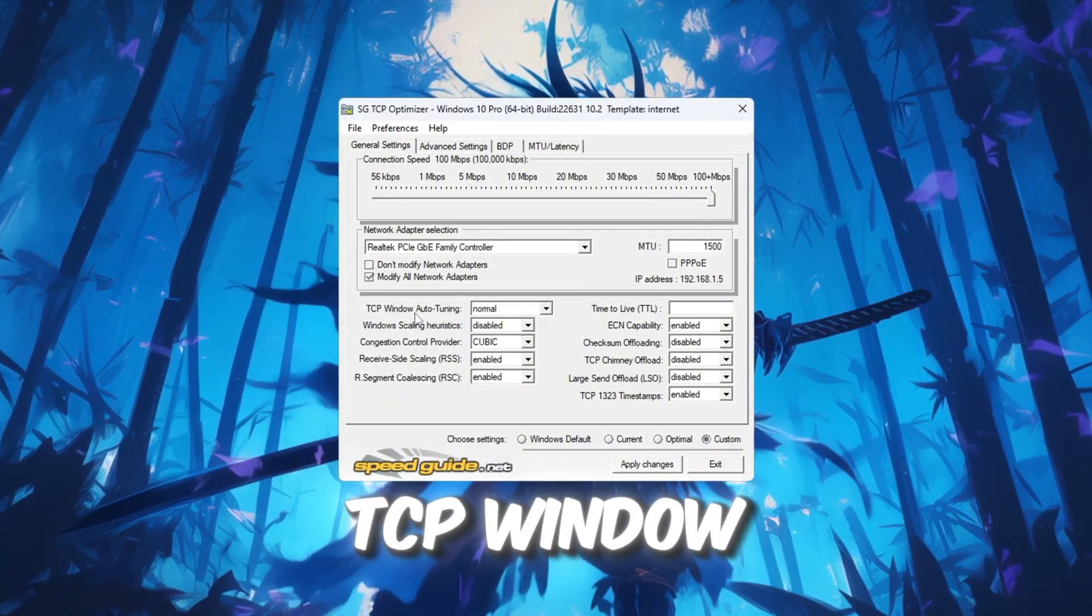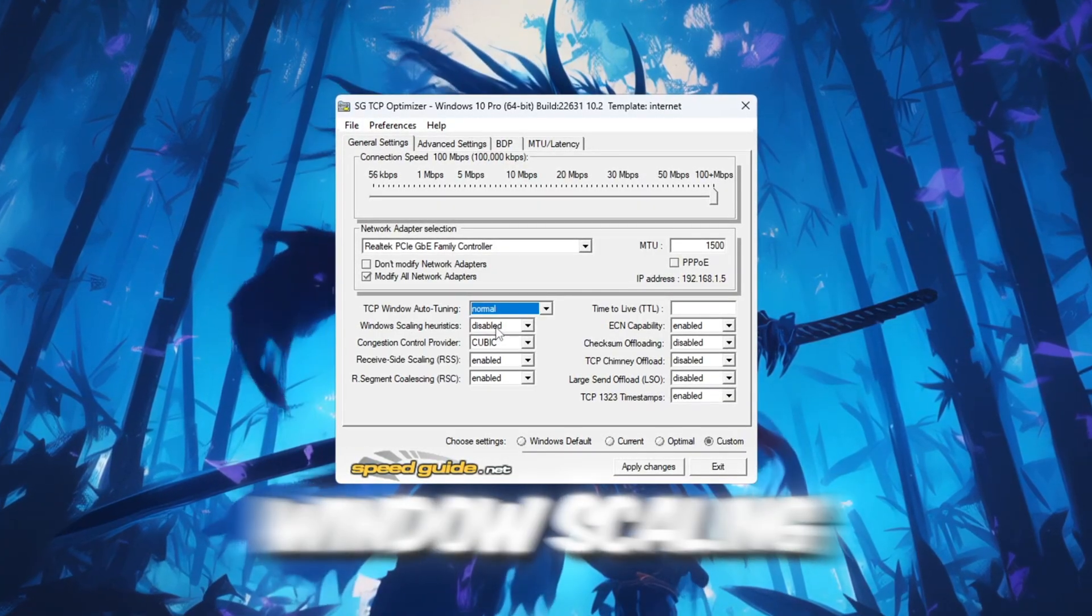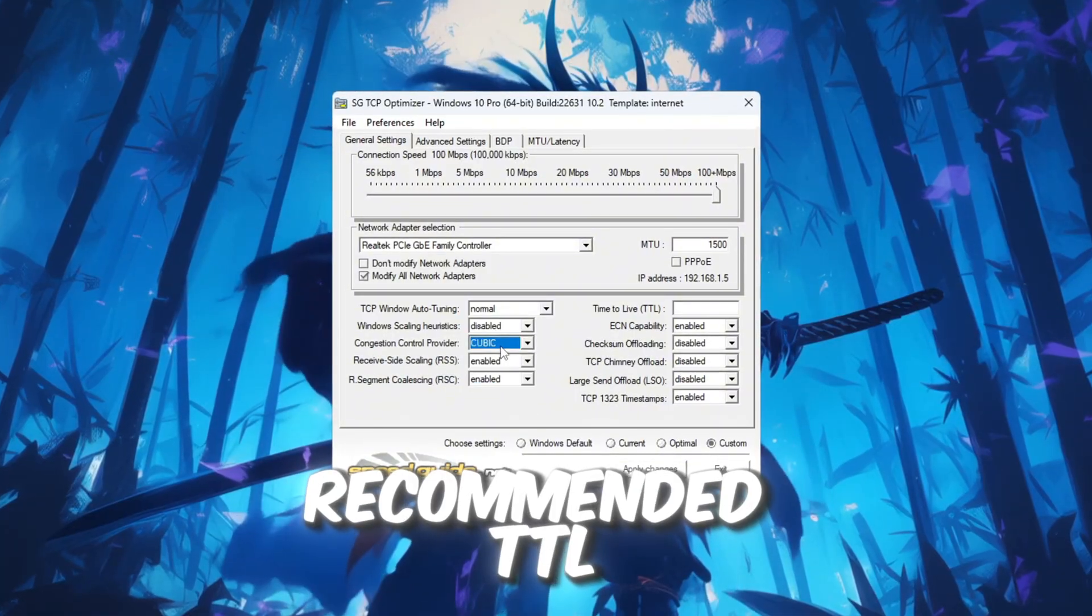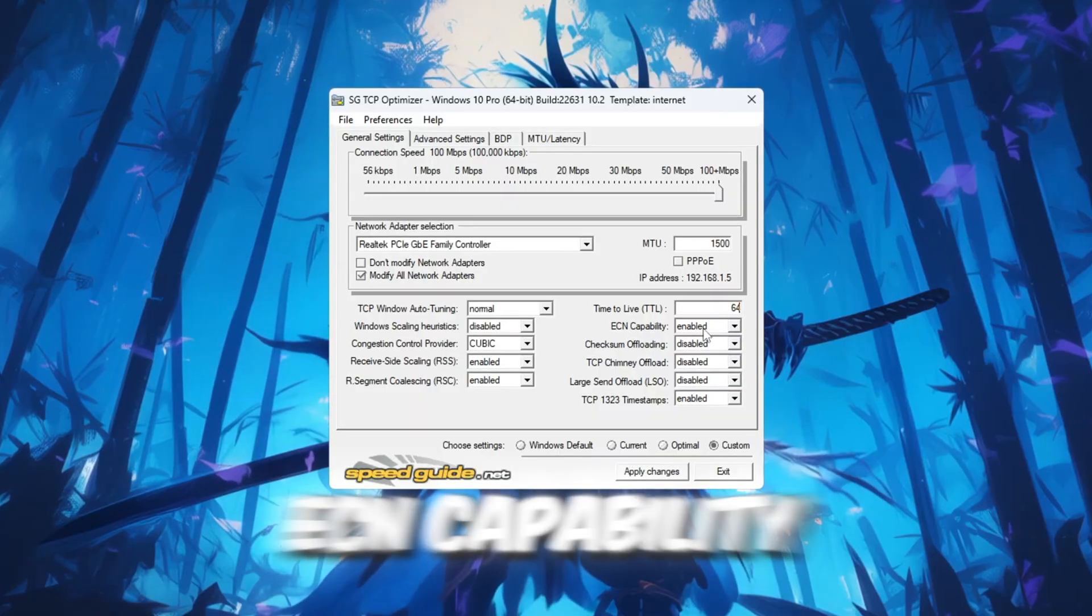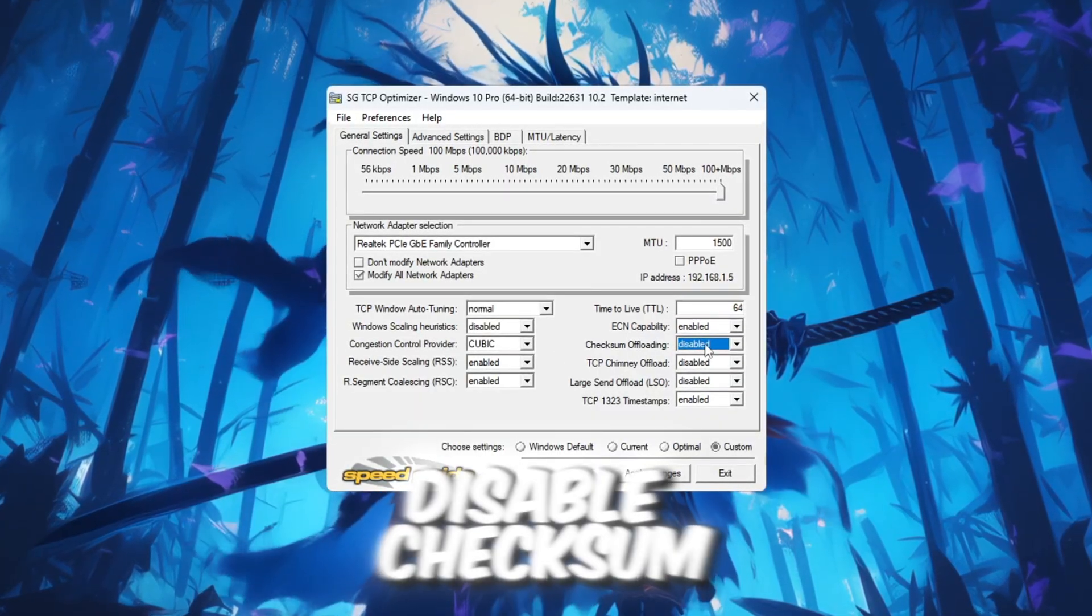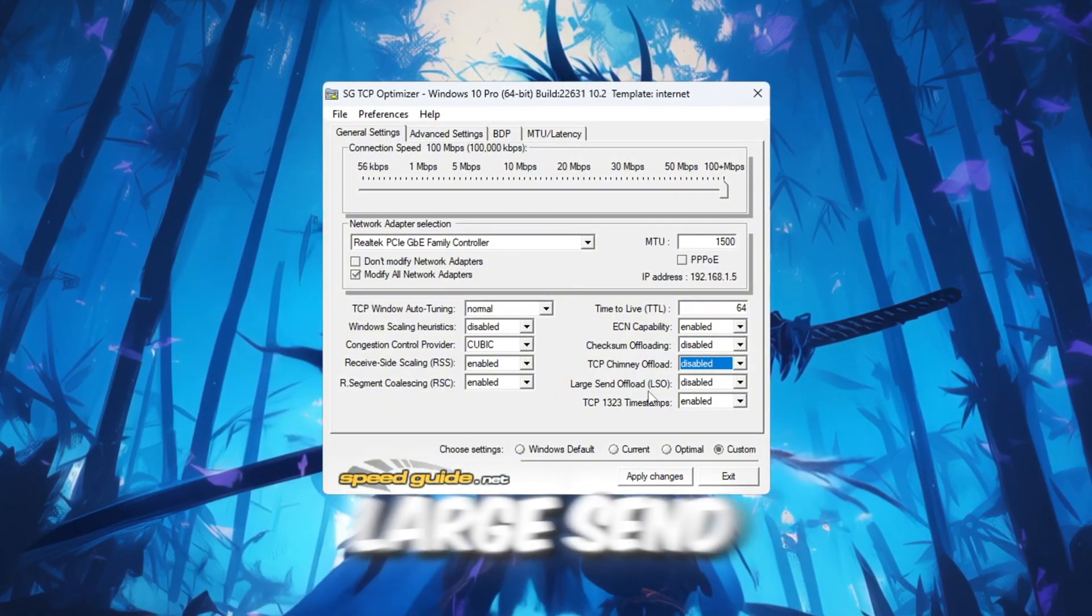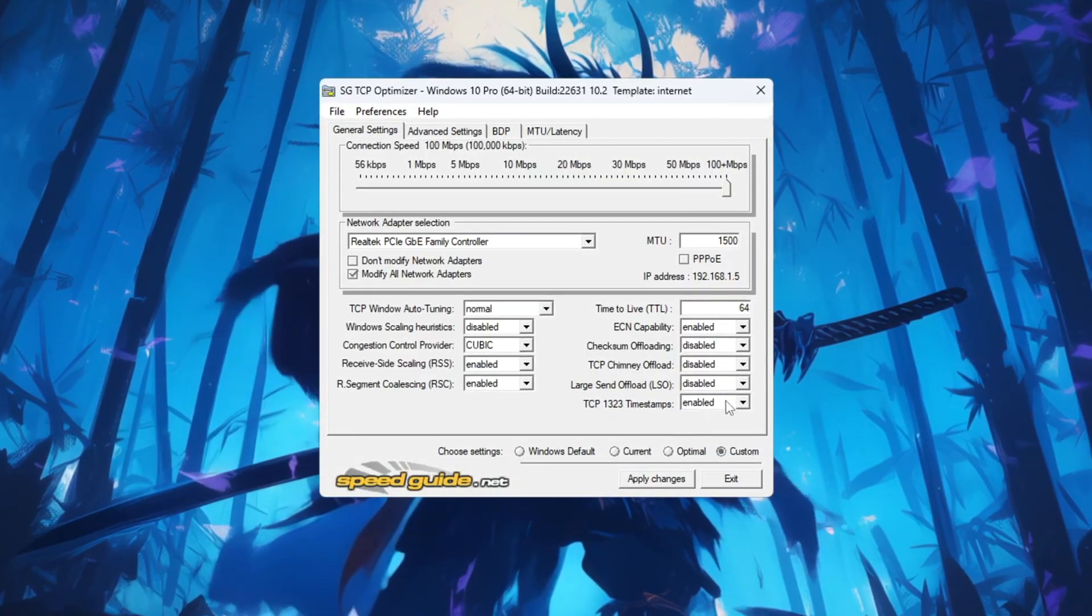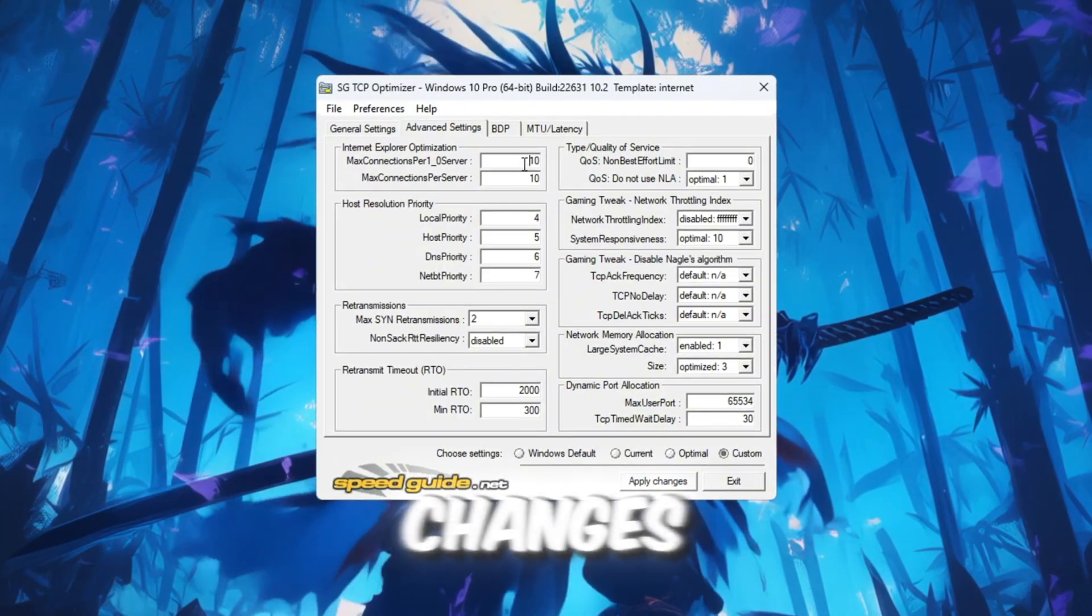TCP Window Auto Tuning Normal, Window Scaling Disabled, Congestion Control Provider Recommended, TTL Value 64, ECN Capability Enabled, Disable Checksum Offload, TCP Chimney Offload, Large Send Offload Enable, TCP Timestamps. Then go to the Advanced Settings tab and apply these changes.